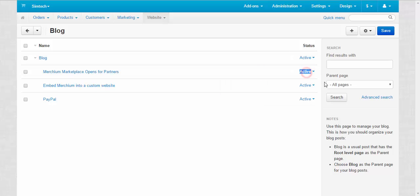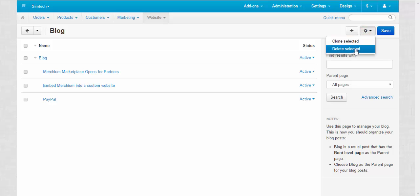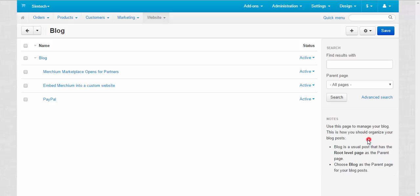Edit already existing blog posts and delete them. Activate or deactivate them. Simple enough. Search for blog posts. Clone selected and delete selected blog posts. And take a look at the notes.